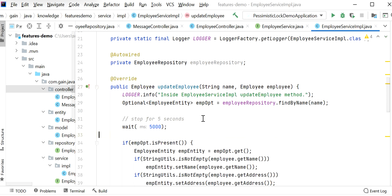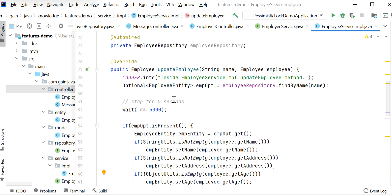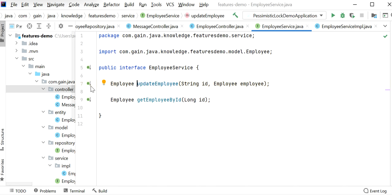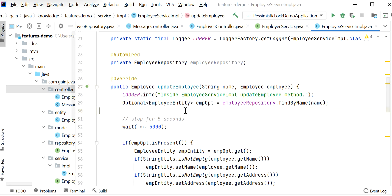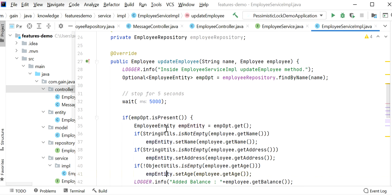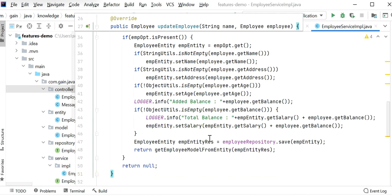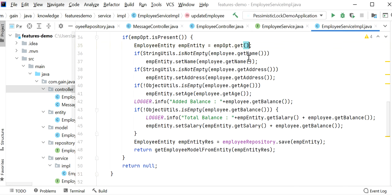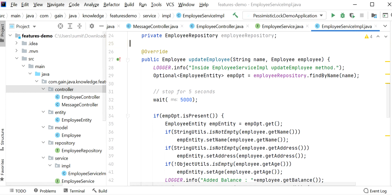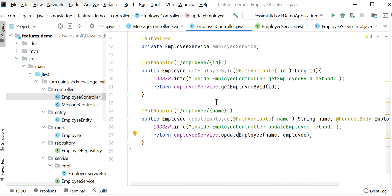Inside the update employee method, I have added a stop of five seconds using Thread.sleep. It will wait five seconds before completing its execution — so once it gets the data from the DB, it waits five seconds, then processes the request, sets the data, and updates the record in the DB. First, we will update the employee record without using pessimistic lock to see the issue.